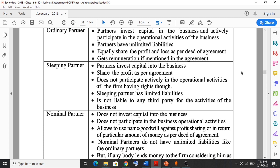Ordinary partners get remuneration if it is mentioned in the agreement. If it is mentioned in the agreement that they will be paid remuneration against their work, then it will be executed. So ordinary partners are those who invest capital in the business, also participate in operations, and have unlimited liabilities.